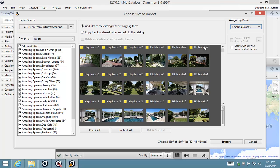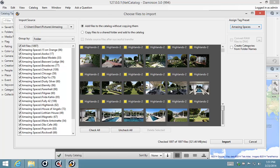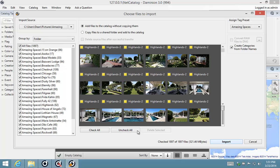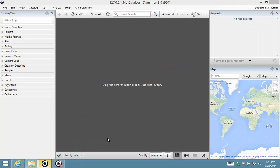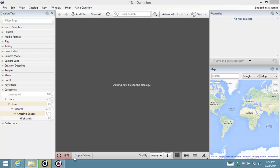I also have here a very handy feature to assign categories from folder names. The actual location of these files can be assigned to metadata during import. Let's select that option and hit our import button. Now it's going to scan, create a list, and you can see Dominion is starting to crunch through the files and it's importing as we go.